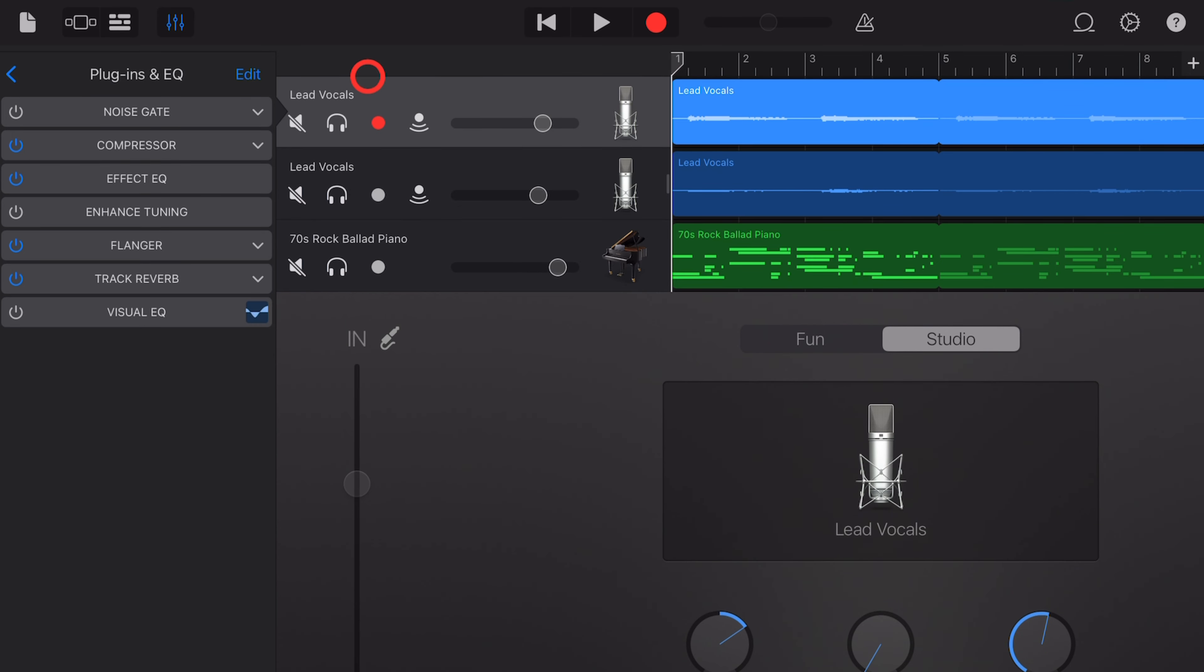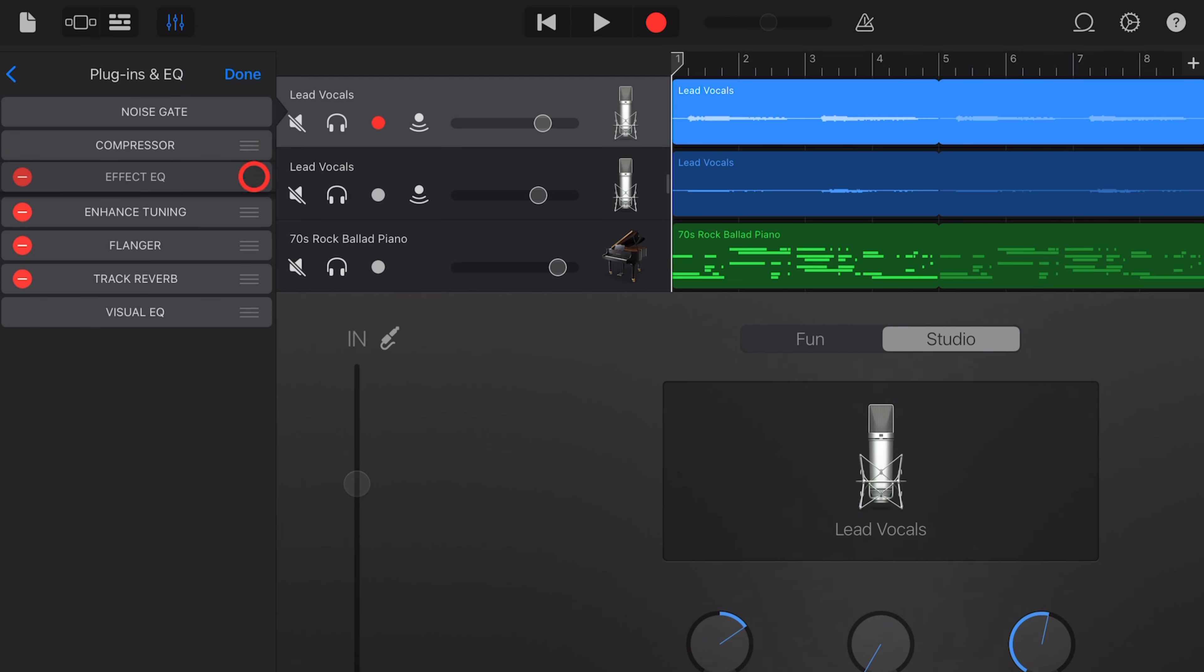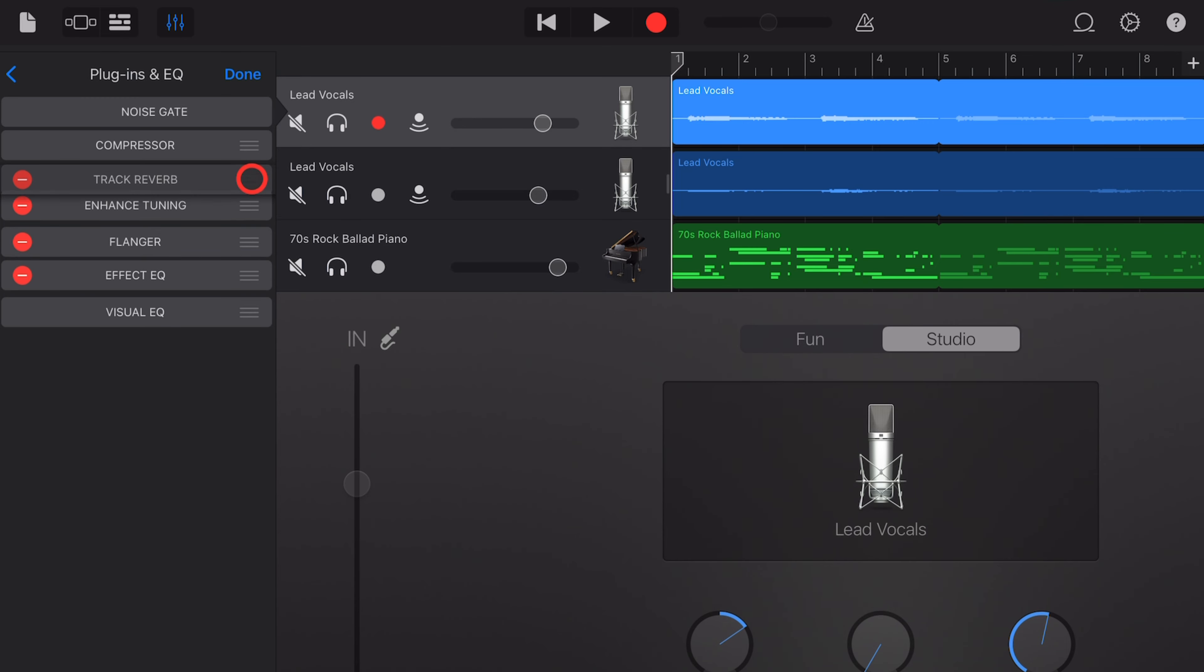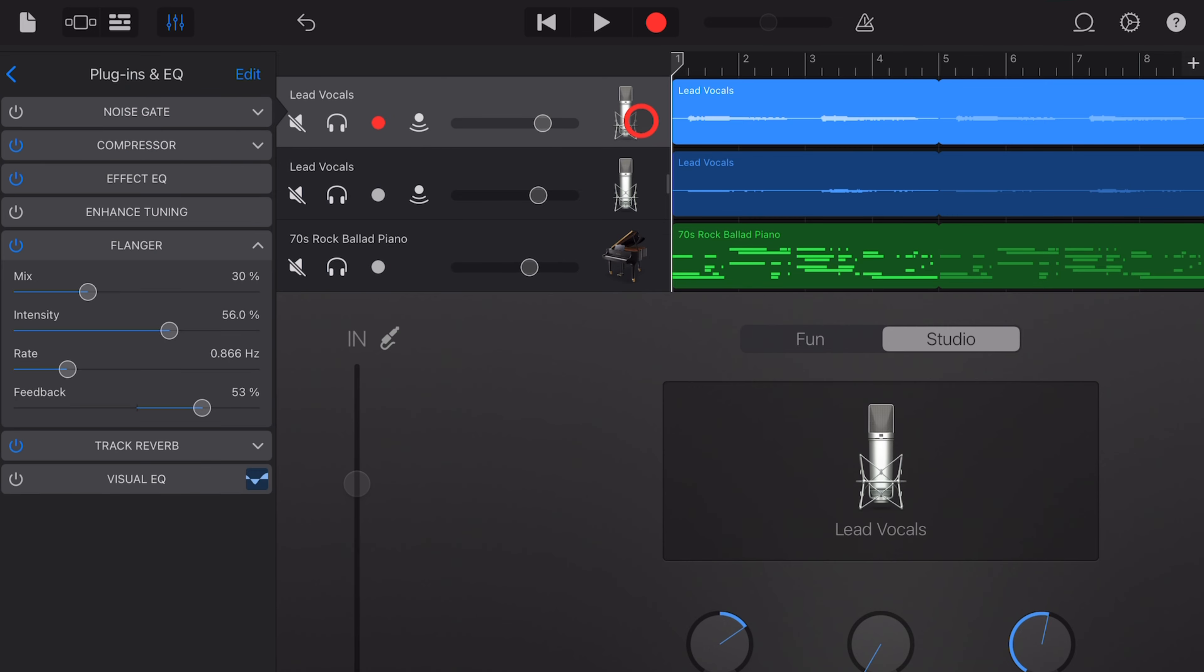You can also change the order of your plugins by tapping on the Edit button. And over here, where you've got the three lines, tap and drag your plugins. And you can see here that you can order them any way you like. You do need the noise gate at the front, however, and that needs to be in place before all of the signal is processed.